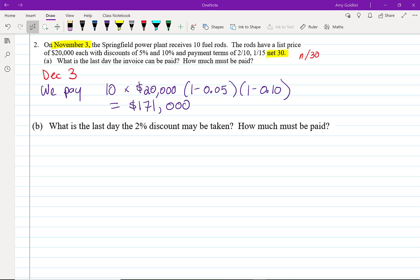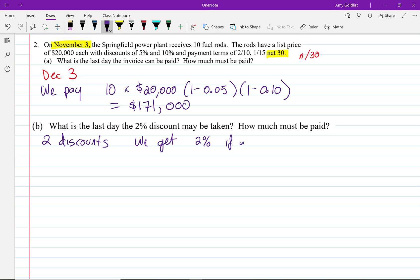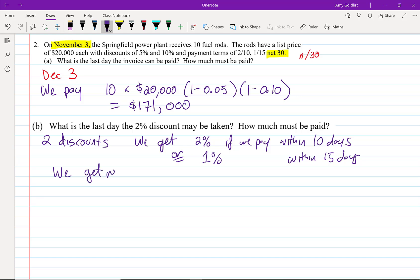So we have two discounts here. What's the last day the 2% discount may be taken and how much must be paid? Let me just say we have two discounts. We actually don't get them both. We get 2% if we pay within 10 days or 1% within 15. We never get both discounts.